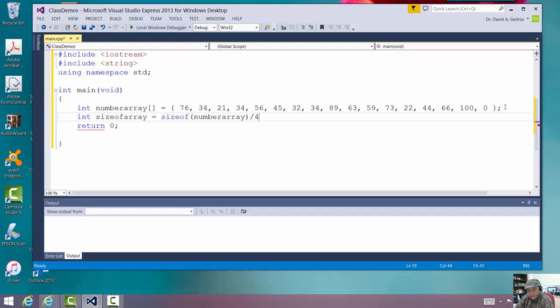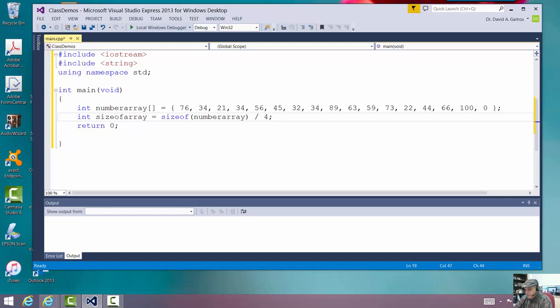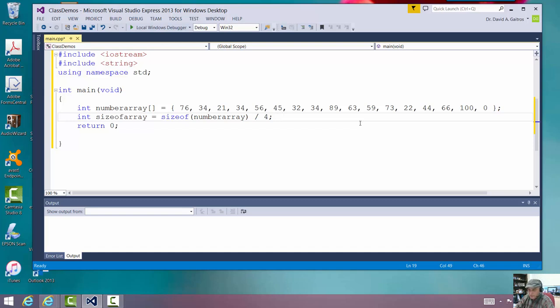all right, then I should have the size of that array. It's just a technique that we use whenever we're writing code. All right. Note here, this is not something I normally would expect you to use in the assignment. It's just another technique of C++ I'd like to illustrate.